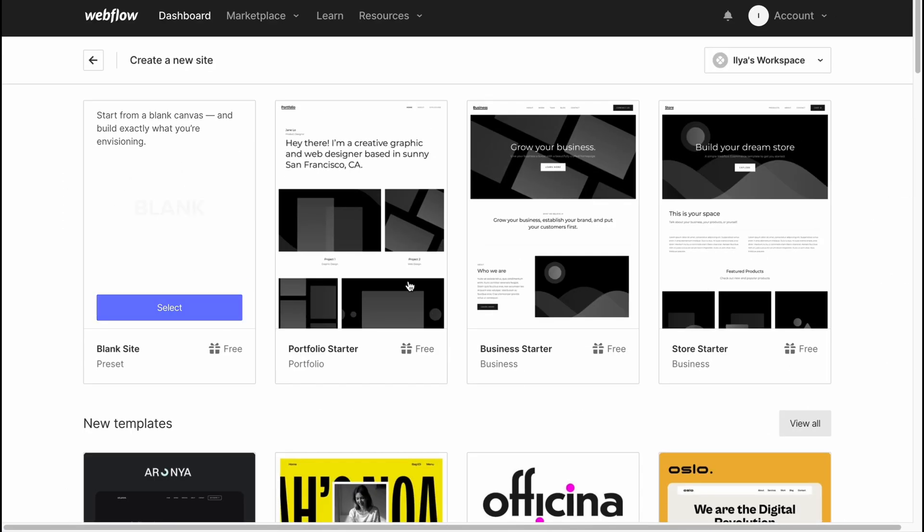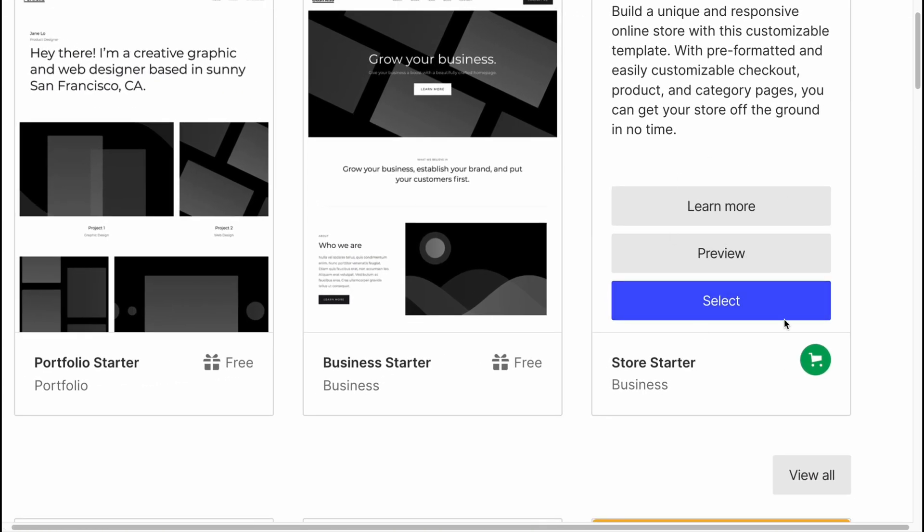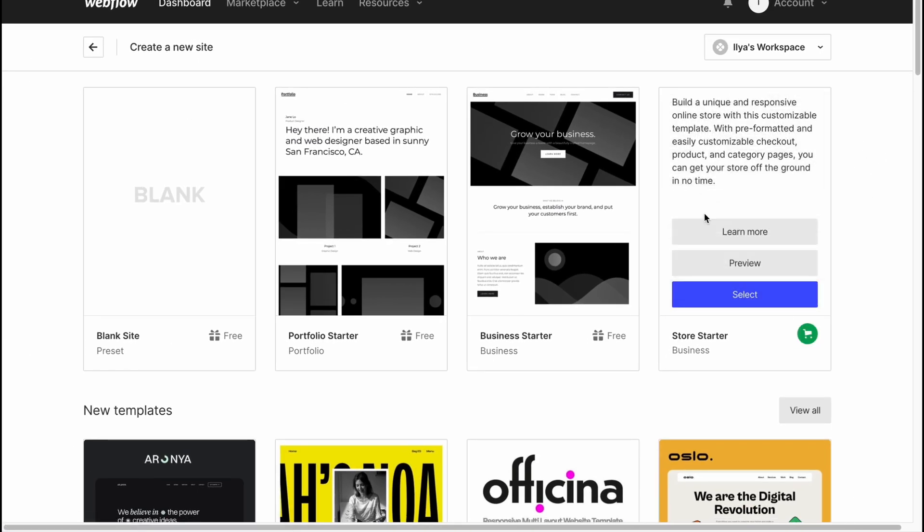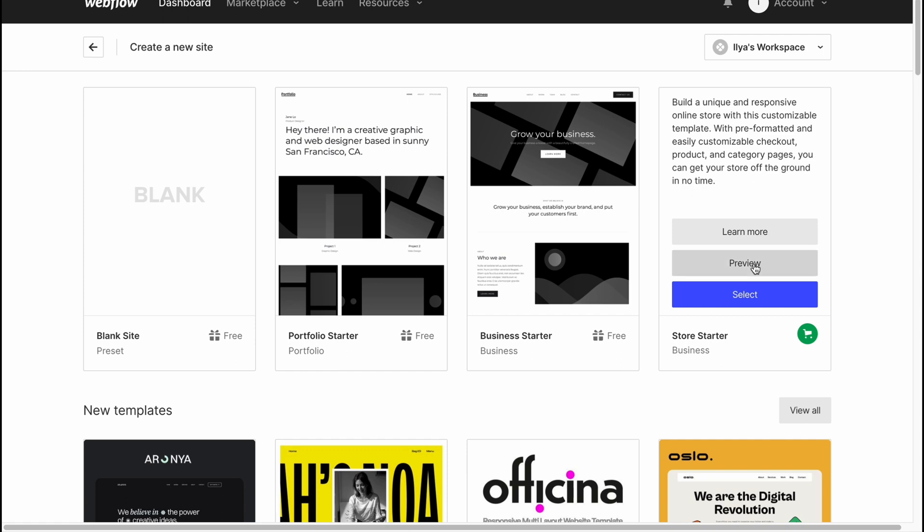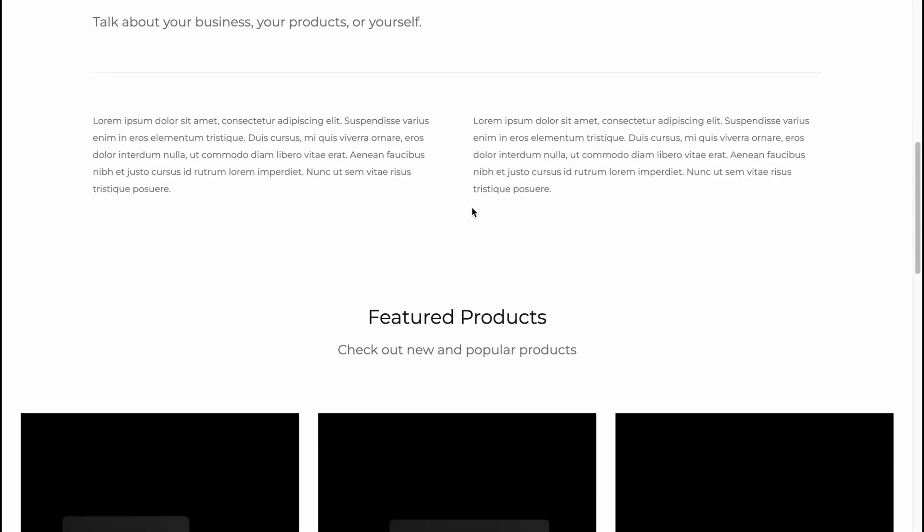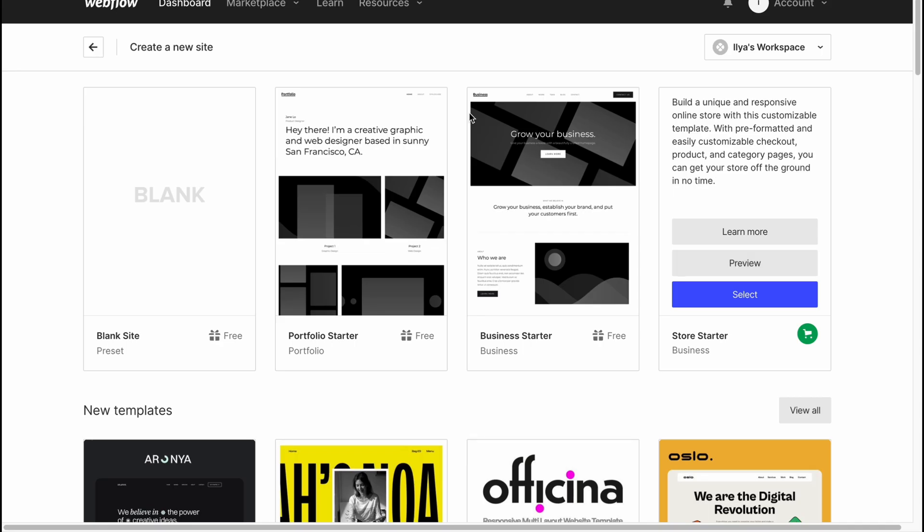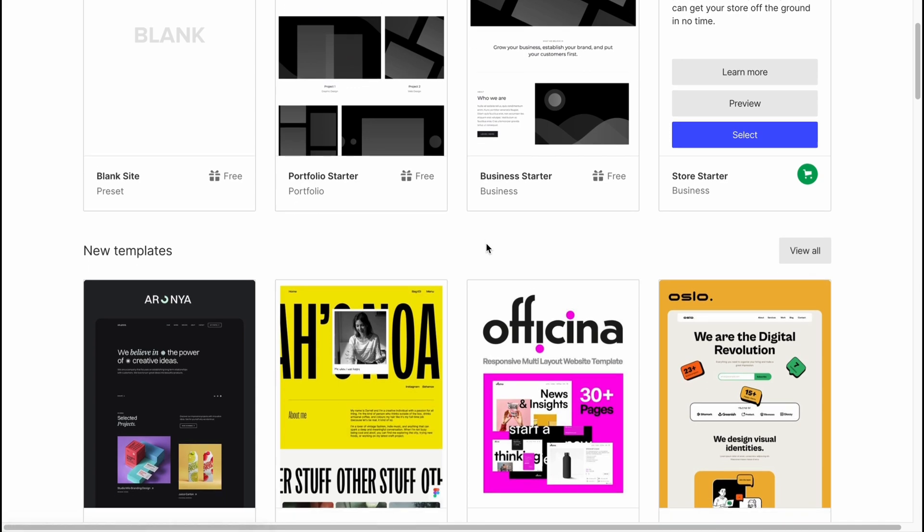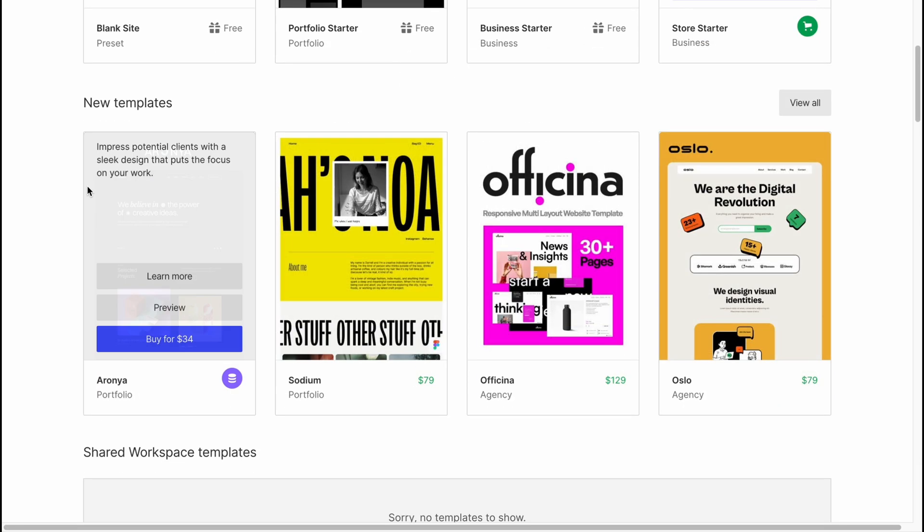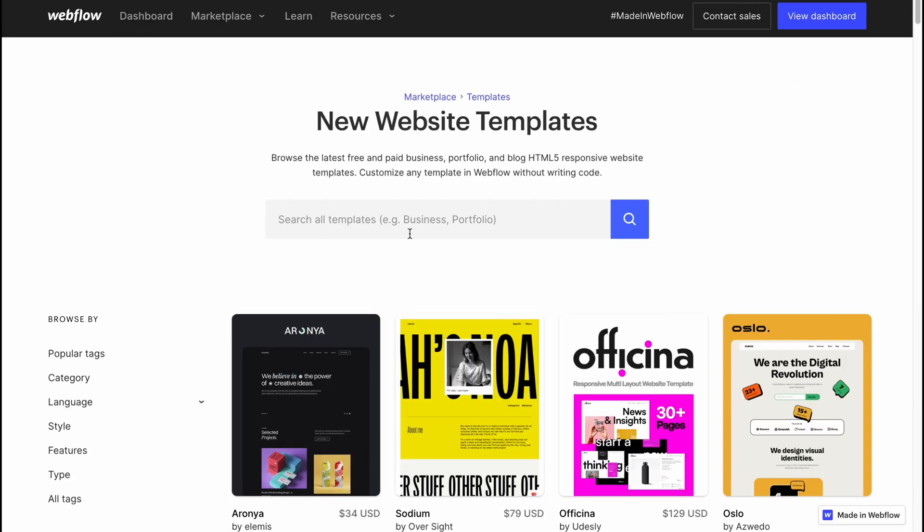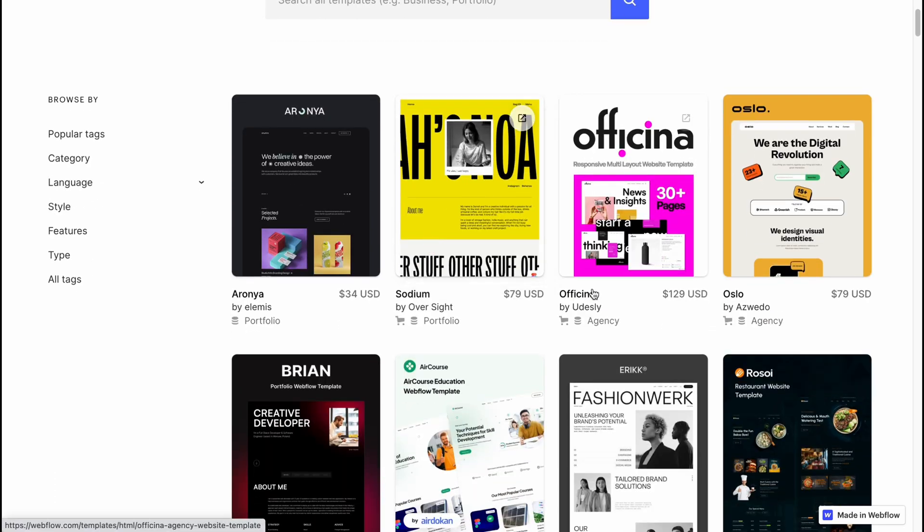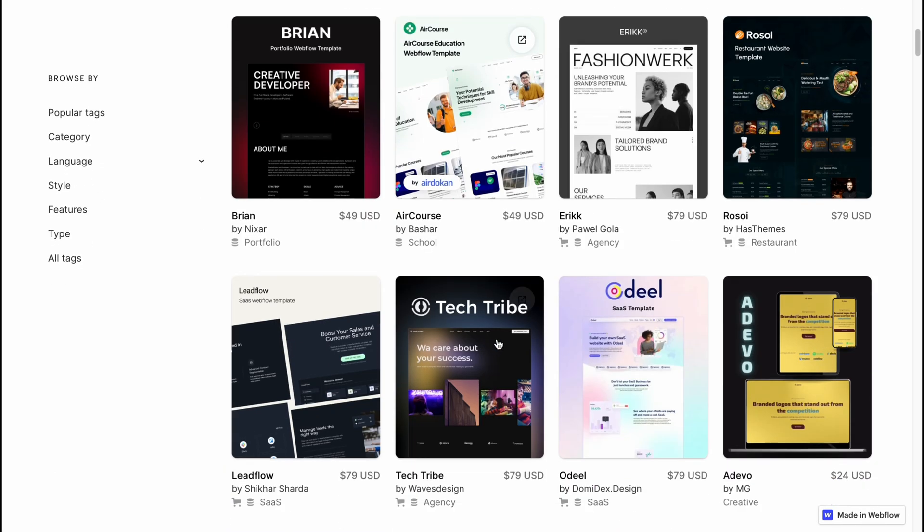As you can see, they provide us the opportunity to create it from scratch by simply clicking right up here, or we can click on 'store starter' to find templates which look like this. Basically all the features should be customized, or we can scroll down to find templates of different options.